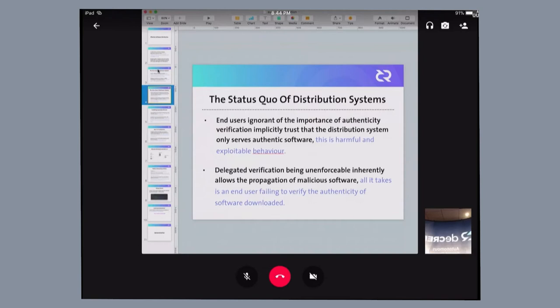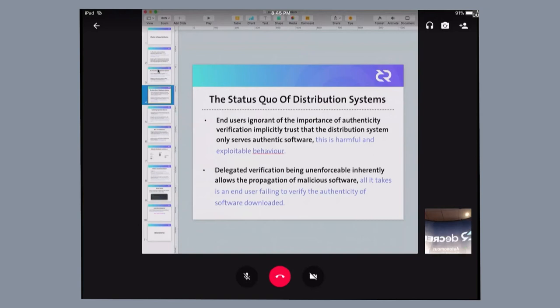Very harmful, exploitable behavior by hackers. Because all it takes for a hacker to practically propagate malware is to infect the source, knowing that the system that distributes the software isn't going to actually check it. And the end-user who has been given the task of verifying it through delegation is also not going to follow through with it.